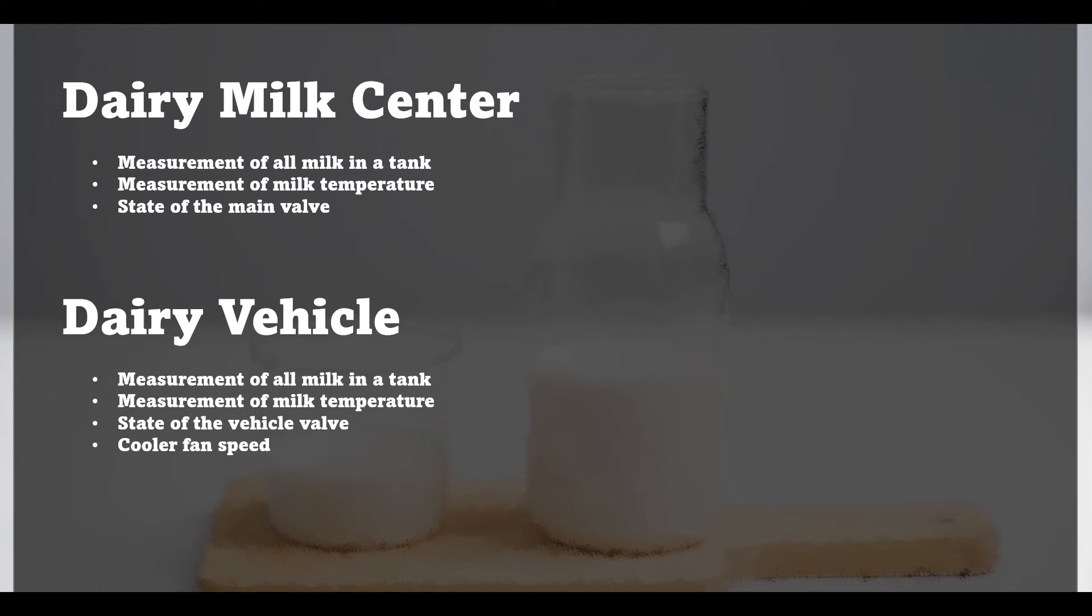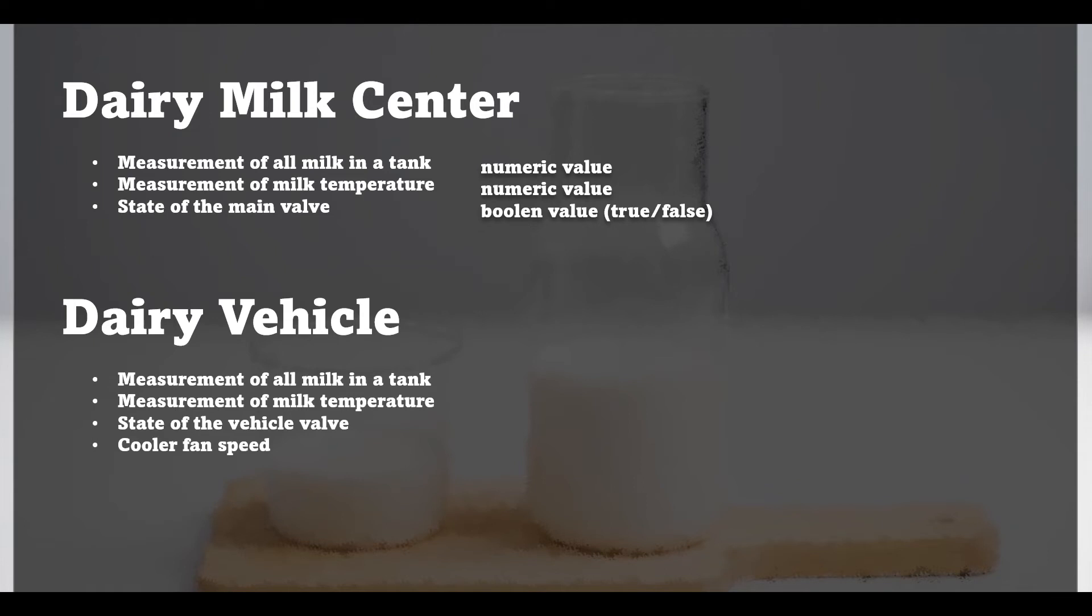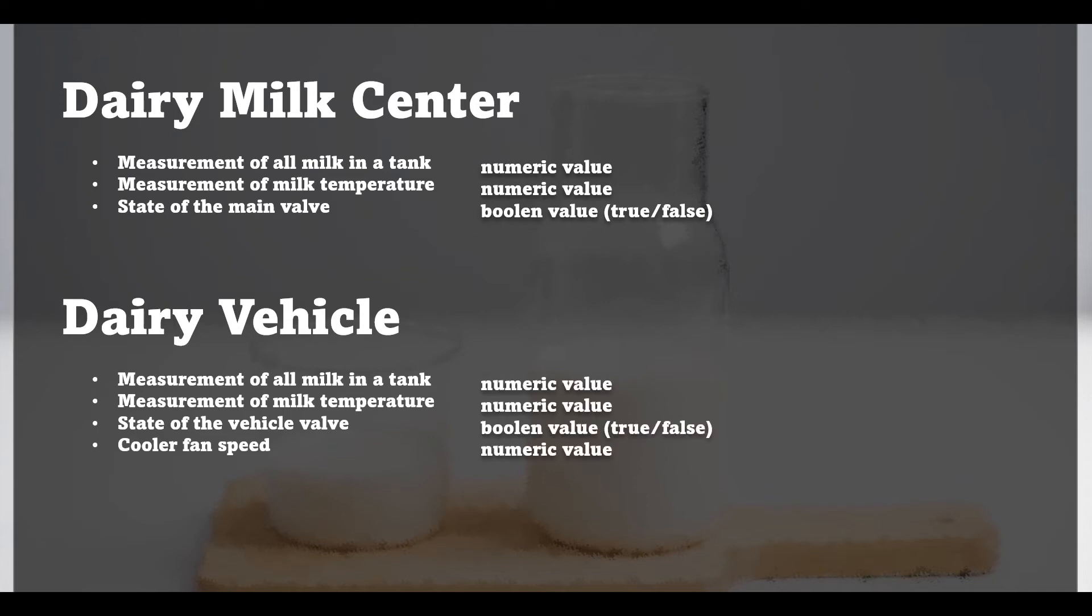Now all components have been listed and we can move to the second step. We must choose the data types for all these elements that we want to store inside our SCADA application. The milk level and temperature can be treated as a numeric value but the valve state can be treated as boolean because we want to handle two of these states open or closed. The same approach we can apply to the vehicle but this time the cooler fan speed will be treated also as a numeric value because it will be representing the current rotations per minute.